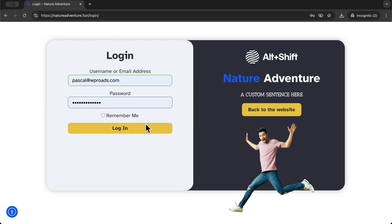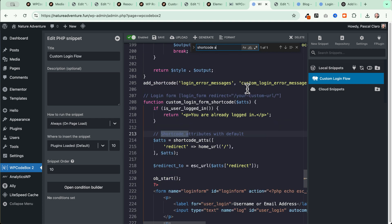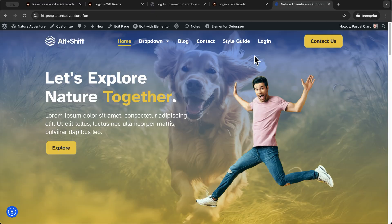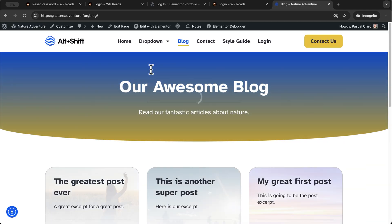This is the new login page — if we try to log in, we are now logged into the website. If you want to add a custom redirect after login, head to the code and search for the part that says 'shortcode attributes with default', find the 'redirect_home_url' part, and change the slash to the URL of the page you want to redirect to — for example, the blog page. Save the snippet, log out and log back in to confirm the redirect works.